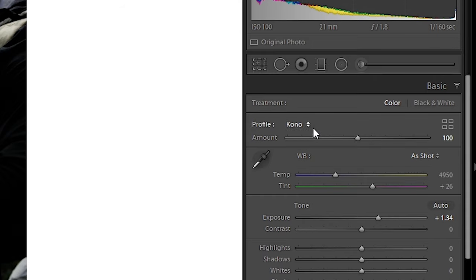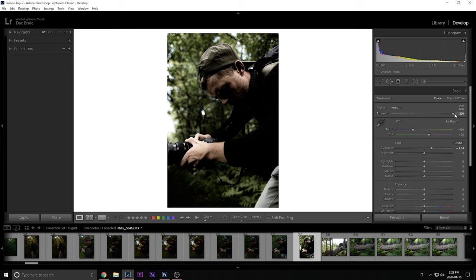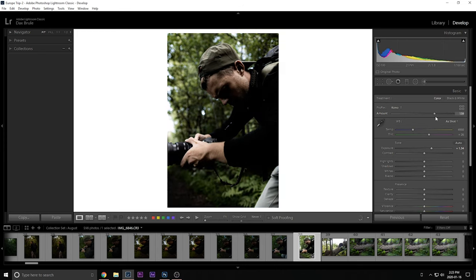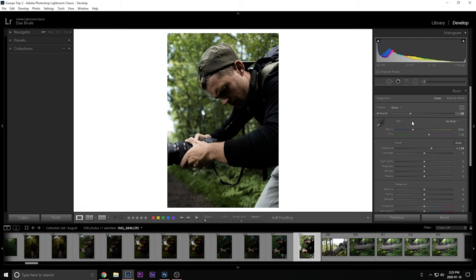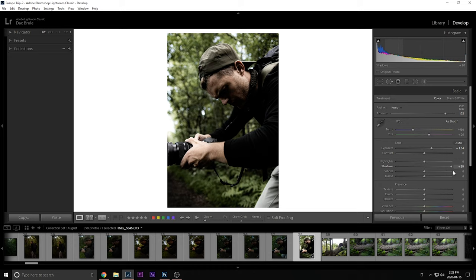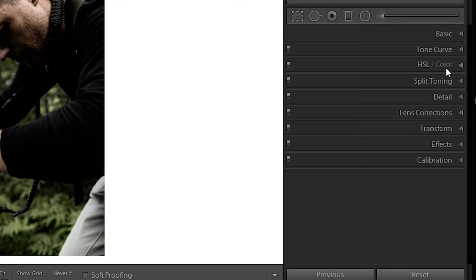And then at the top here, you'll see a slider, the amount slider. This is where you can either add more Kono or add less Kono. This is the beauty of them. You can change this to how much you want it to be applying right now. I think it's a little too intense. So I'm going to drop it. But let's say I just want to bring up those shadows a bit. I can add shadows. And as you can see, Kono has made an edit to the photo, but it hasn't changed any of my sliders.